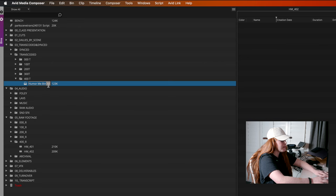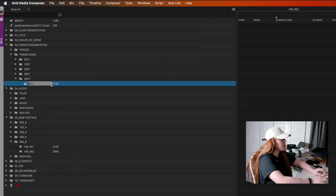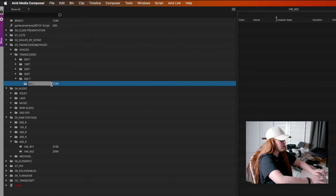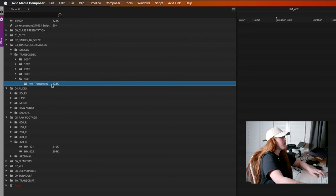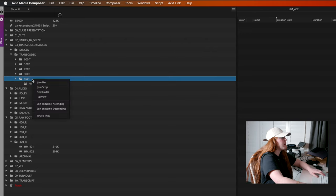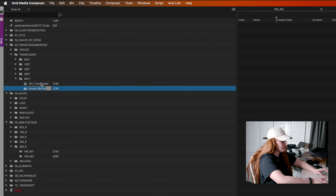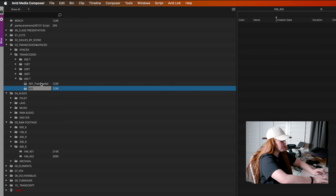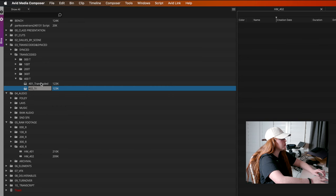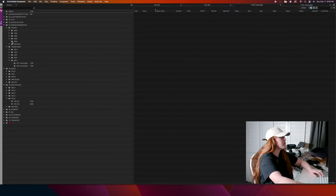And then inside this, we are going to make a new bin. This one's going to be 401 underscore transcoded. And then 402 transcoded.